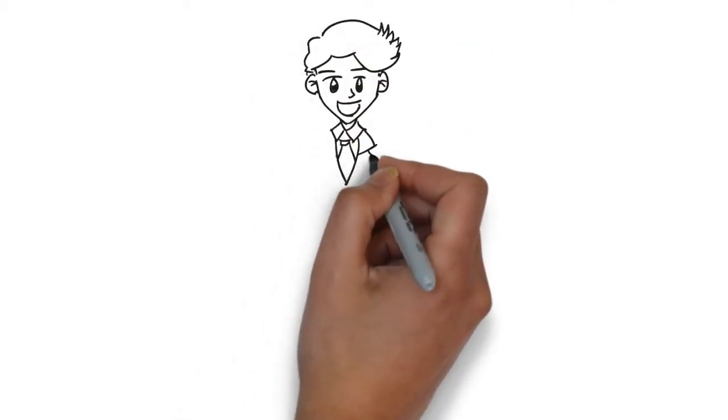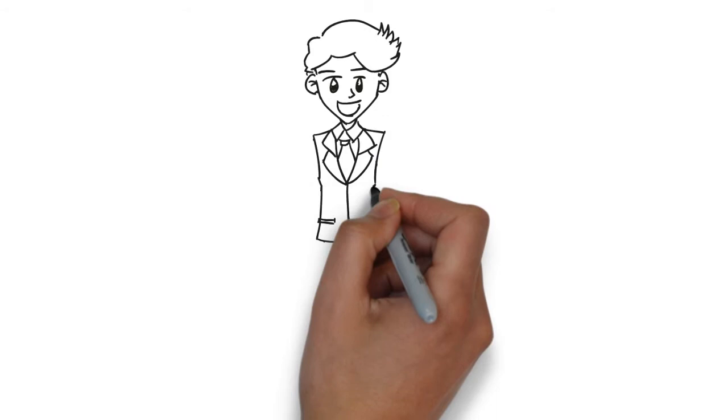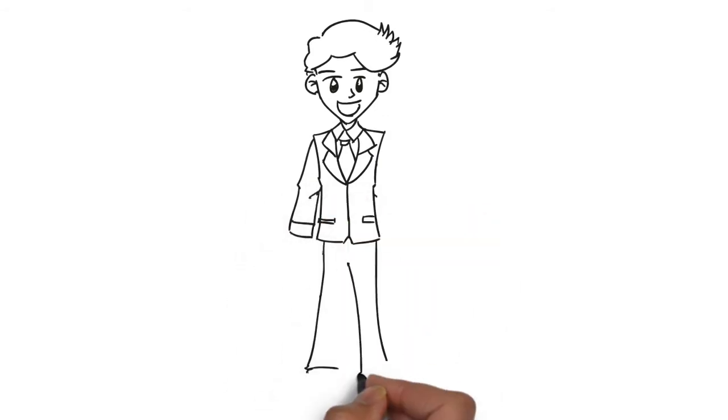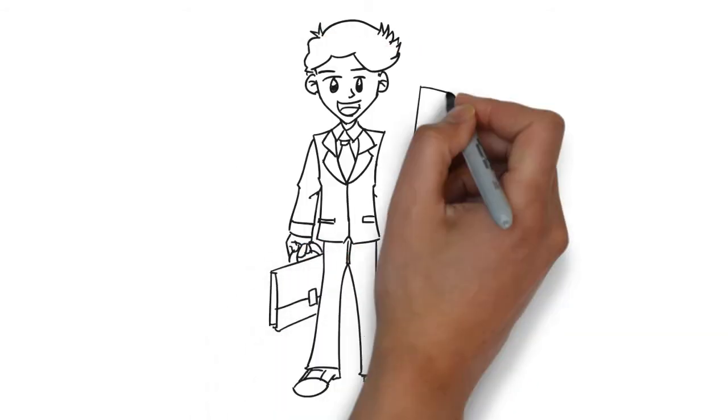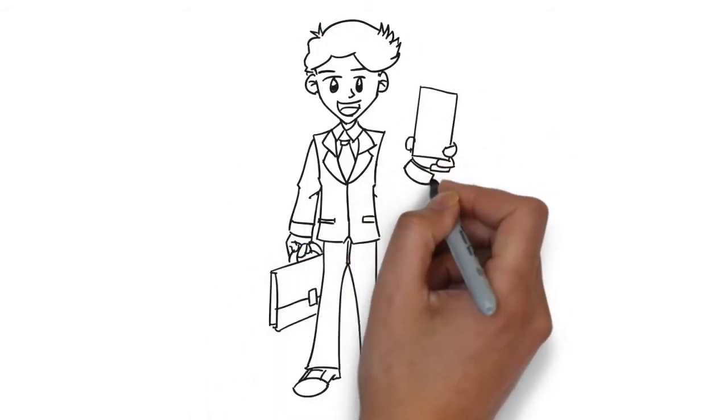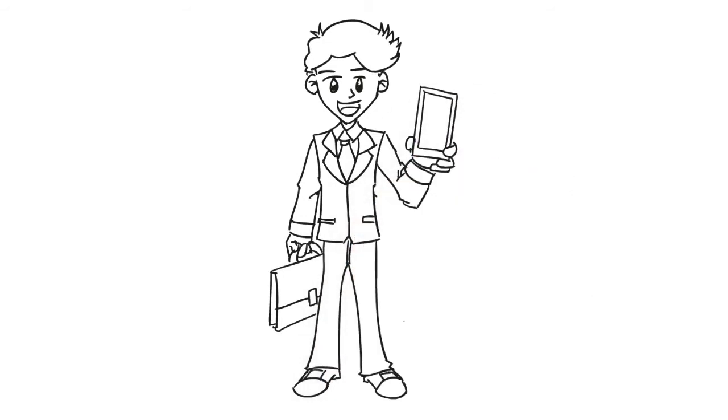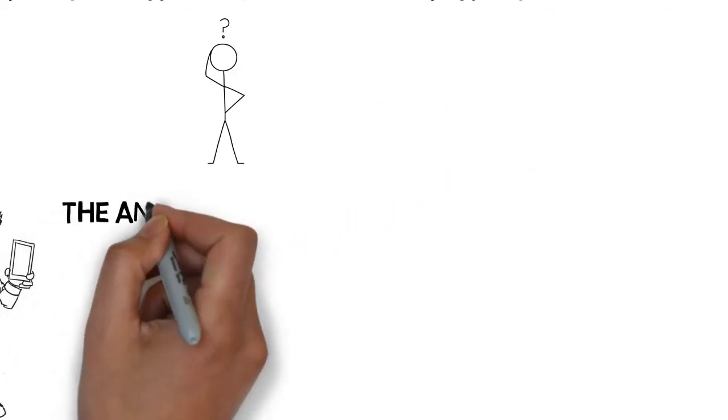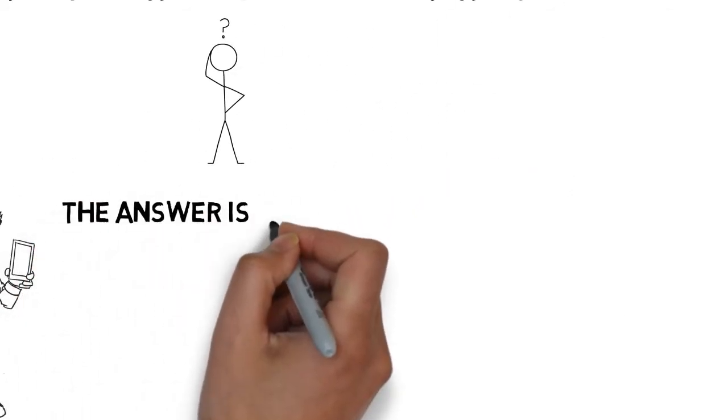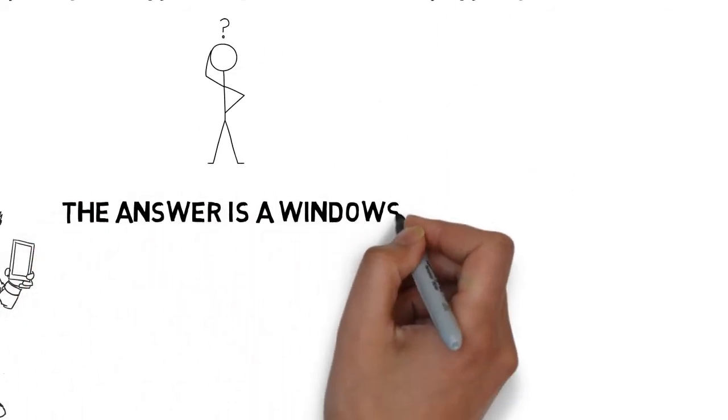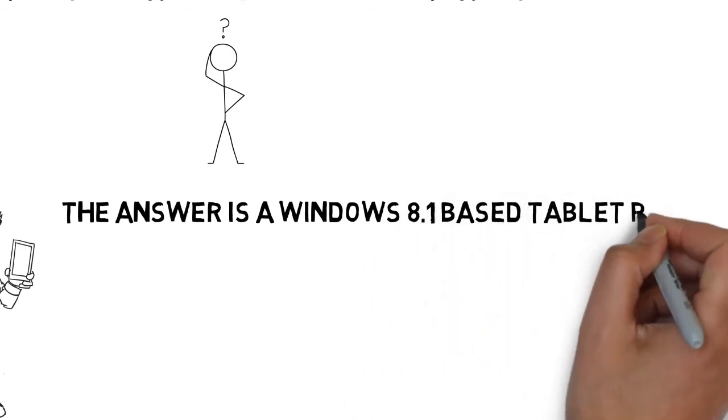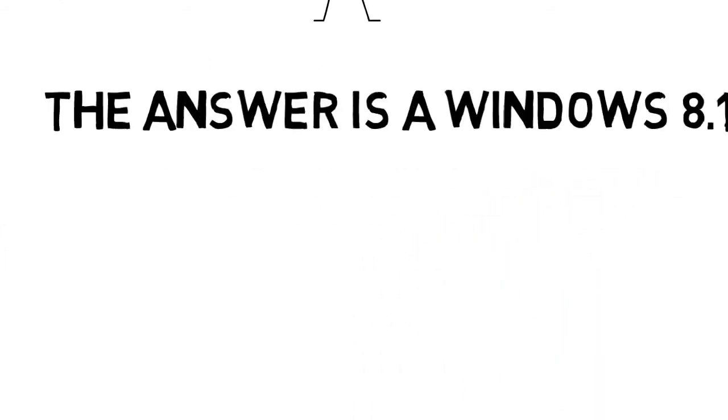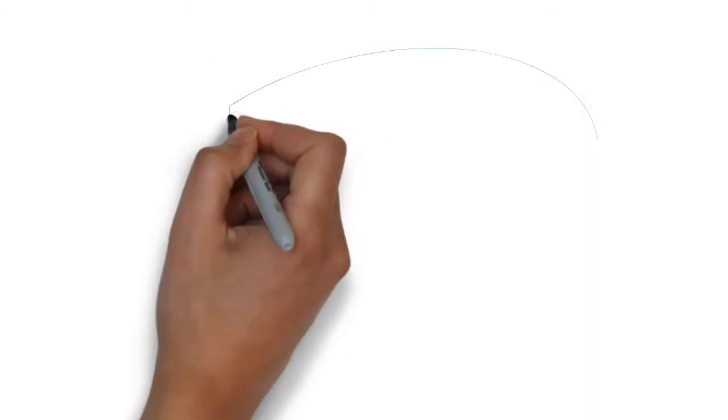This is me and I use a tablet for all my office work and virtual meetings. The answer for tablet is a Windows 8.1 based tablet PC.